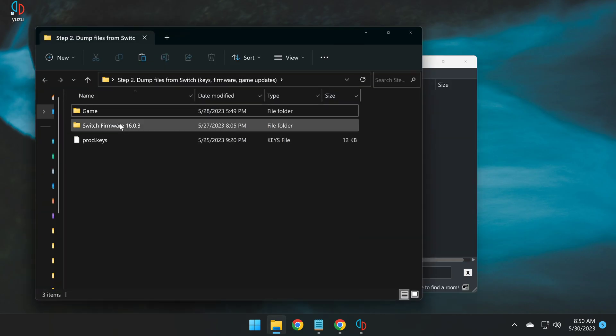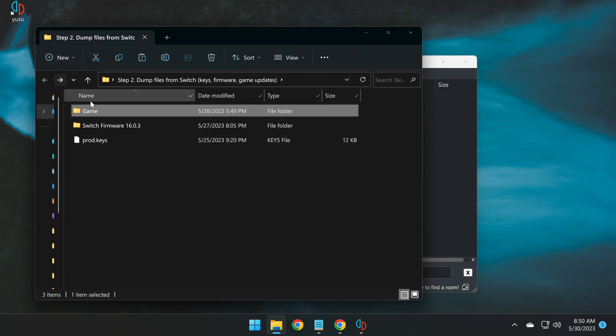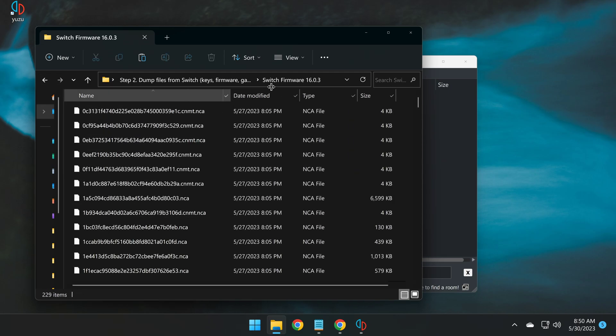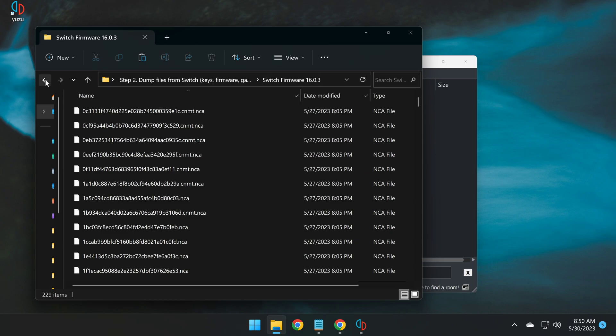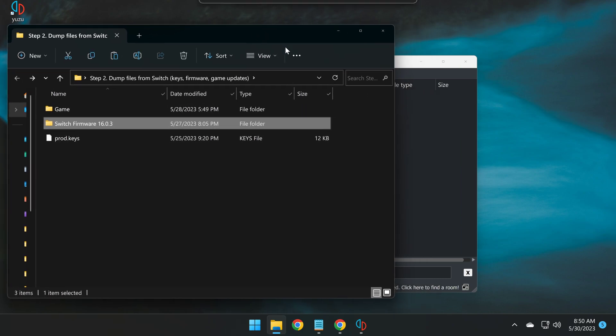So to demonstrate what those files might look like after you've dumped them from your Switch following that guide, you'll have your game files, which in this case is Zelda Tears of the Kingdom, as well as its associated update. You'll have Switch firmware files that look something like this, as well as your encryption keys.